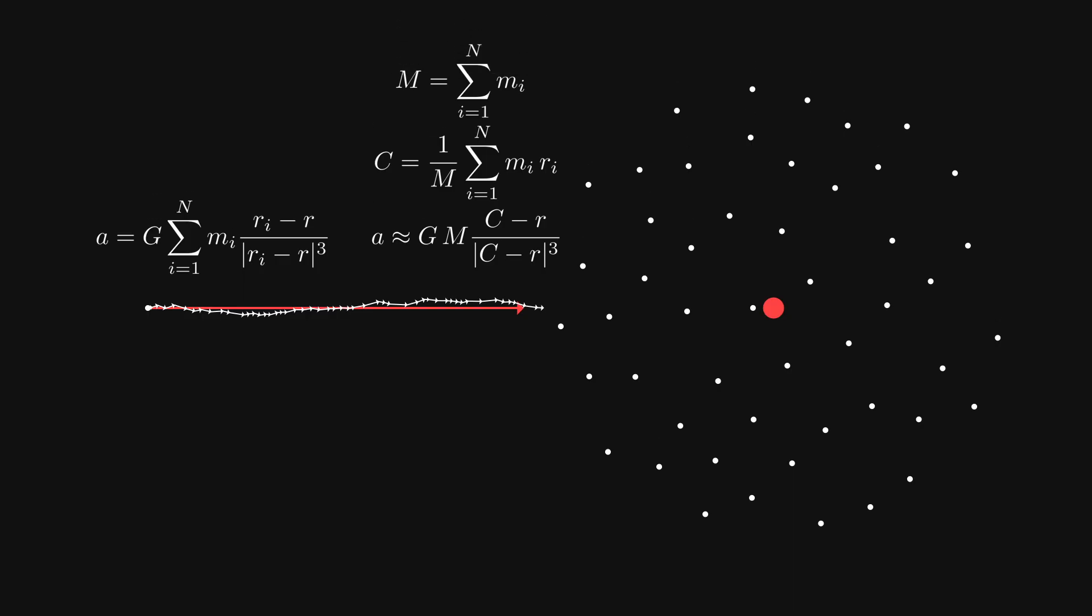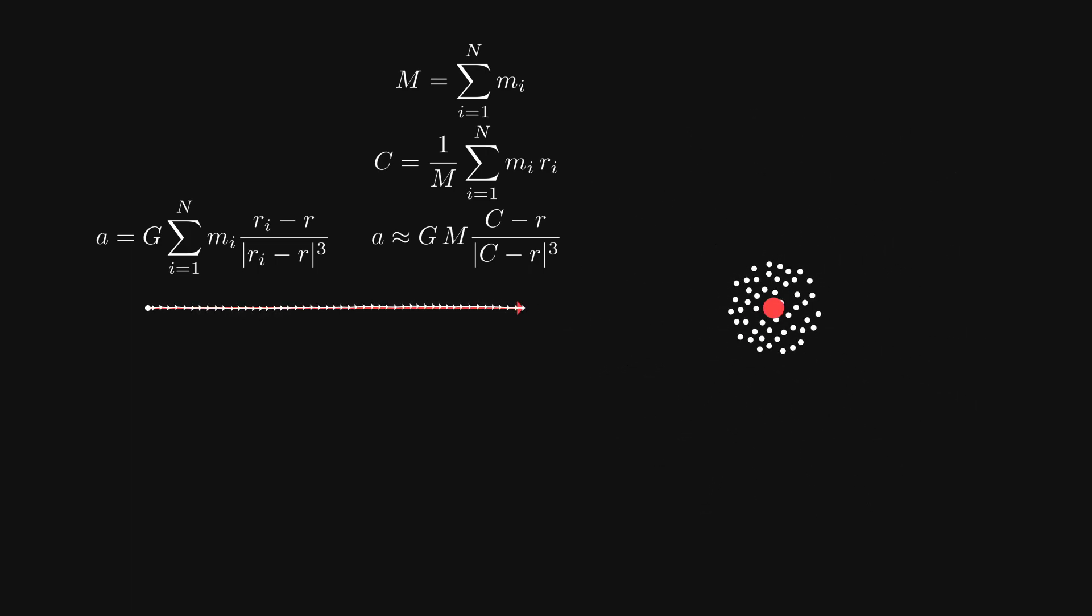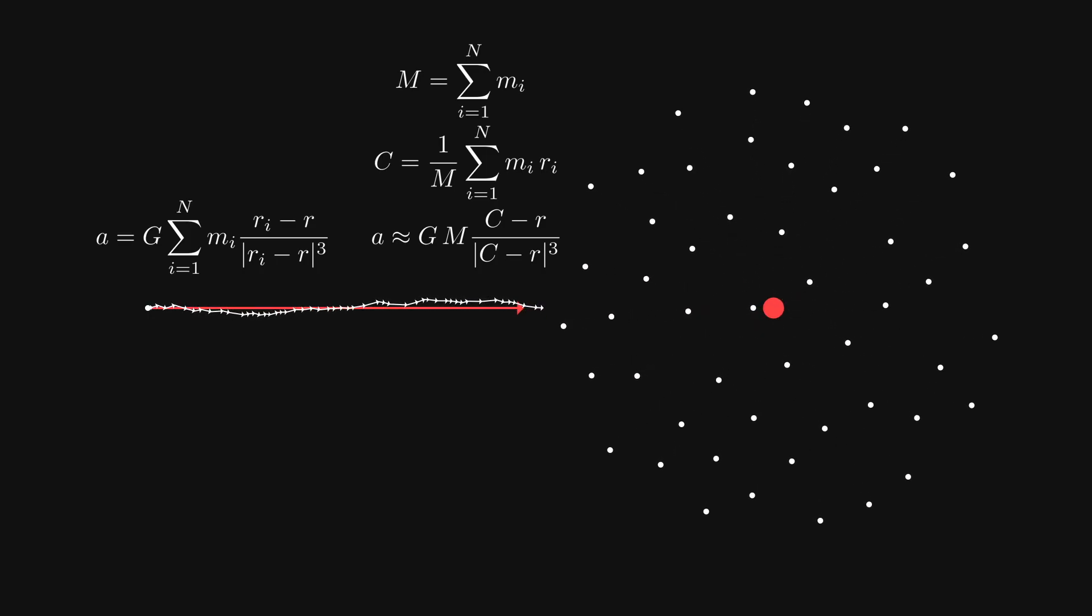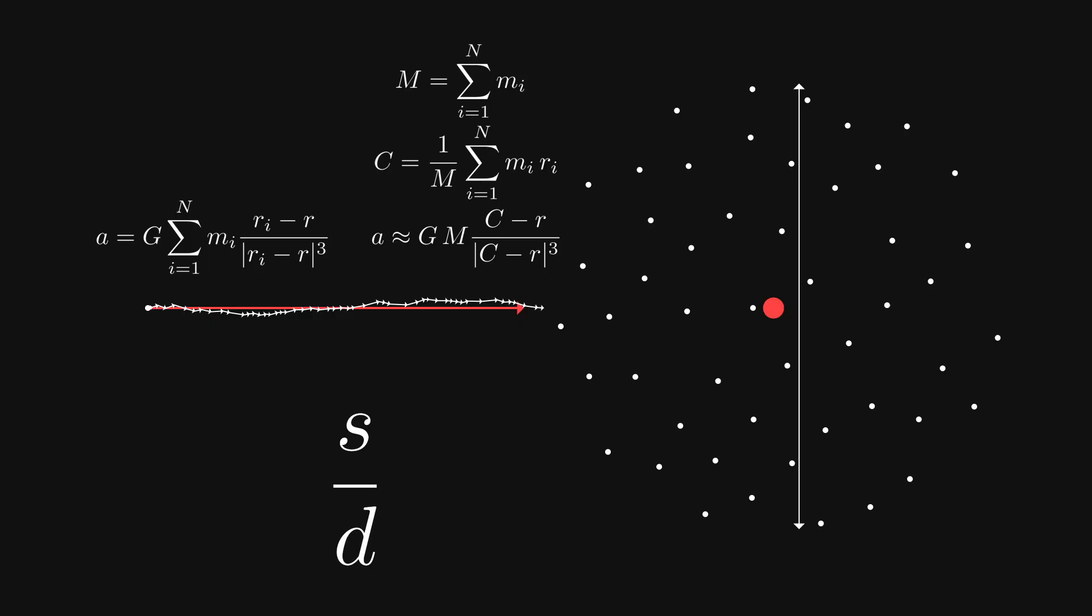This approximation becomes more accurate the more the group looks like a single point from the perspective of the body. To determine if the approximation is good enough for a given body and group, we will therefore use the quotient S over D, where S is the size of the group, and D is the distance to the group. This criterion will be satisfied if the quotient is less than some constant, commonly known as theta.